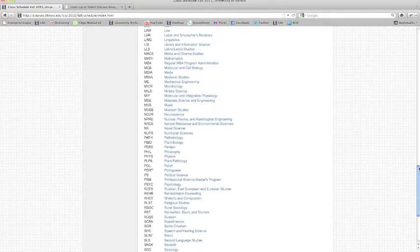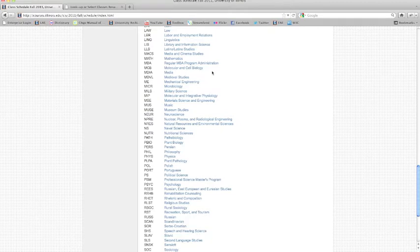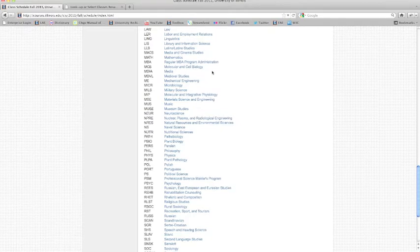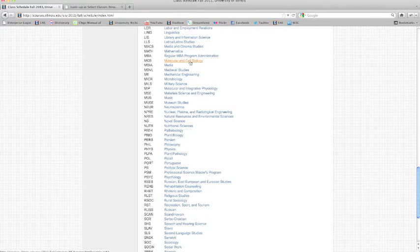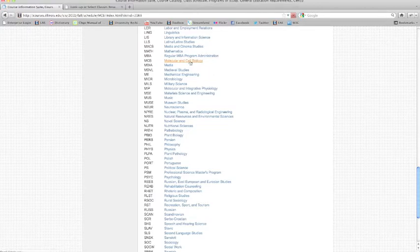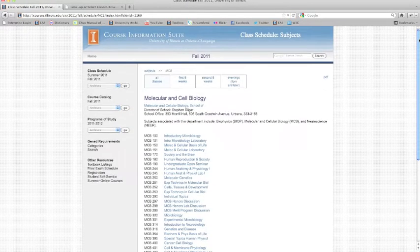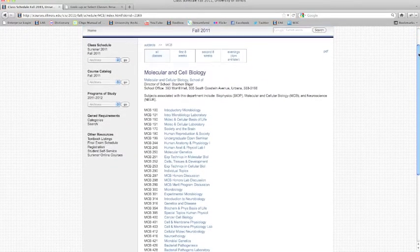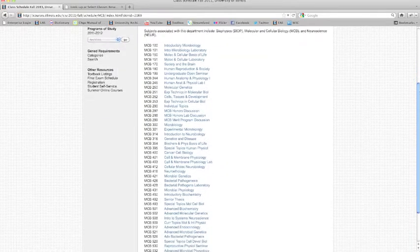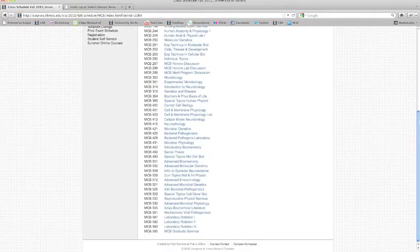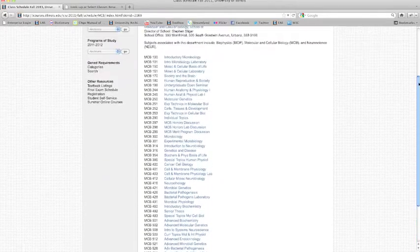Let's say that I am interested in viewing the class times for MCB 150. To view this class, we scroll down until we see MCB and click on Molecular and Cell Biology. Now we can view all the Molecular and Cell Biology classes offered in the upcoming semester.